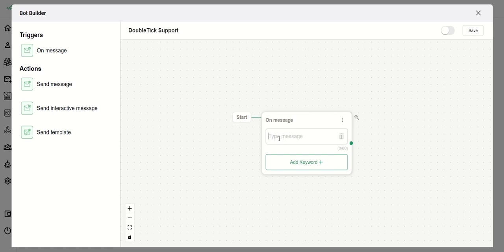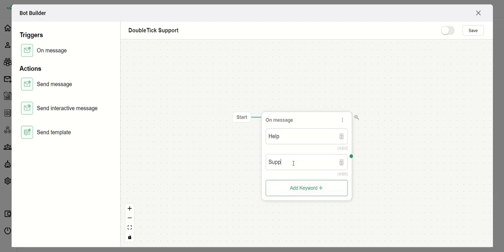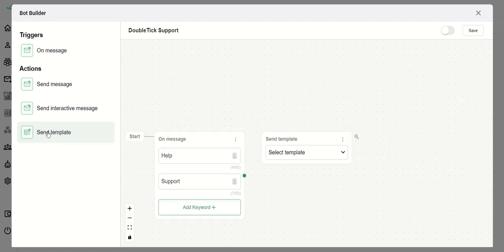On Message means that if any particular user types a keyword like 'help' or 'support', it will trigger another message to them. In my case, I want that if a customer types 'help' or 'support' it should trigger an interactive message or a template to them.